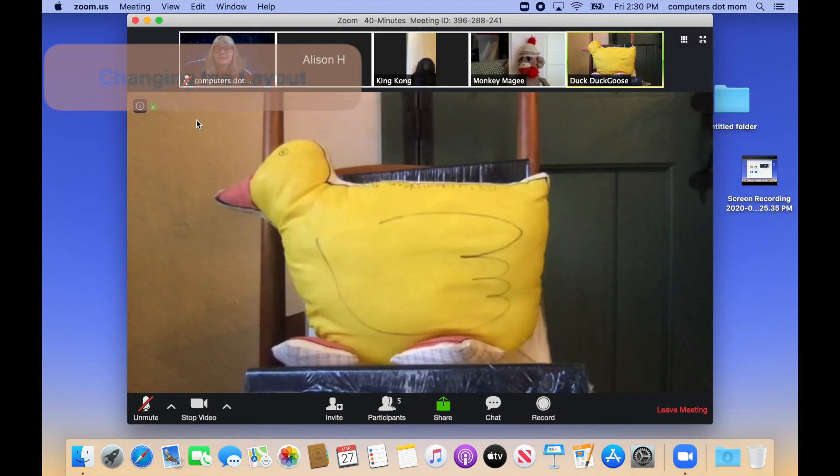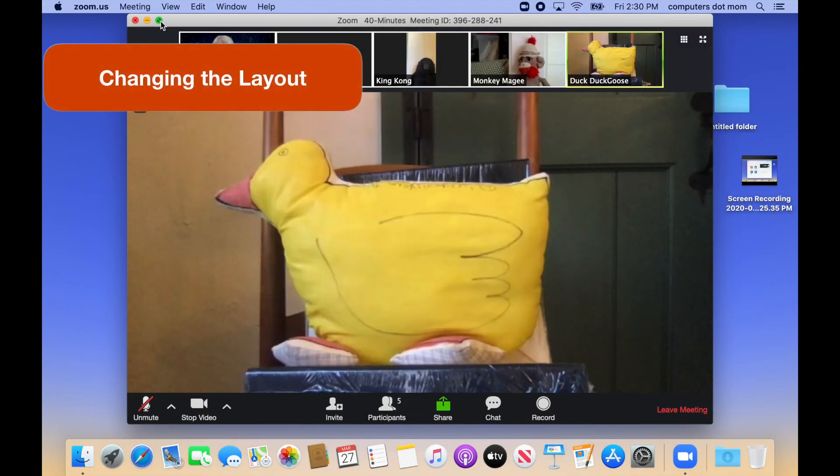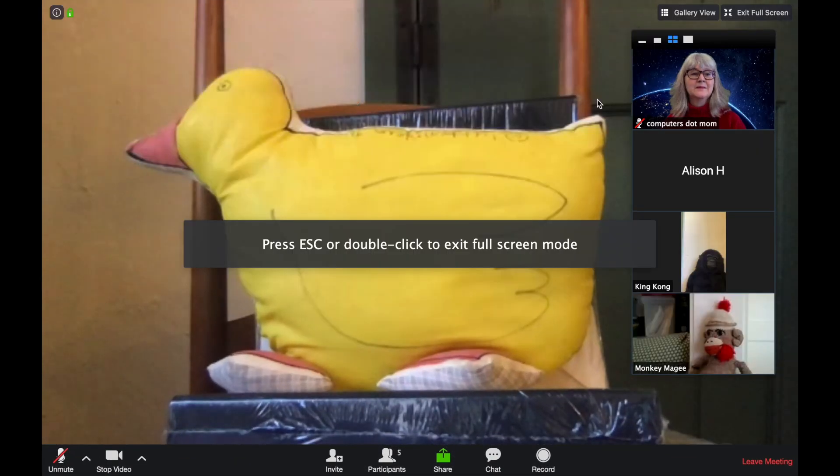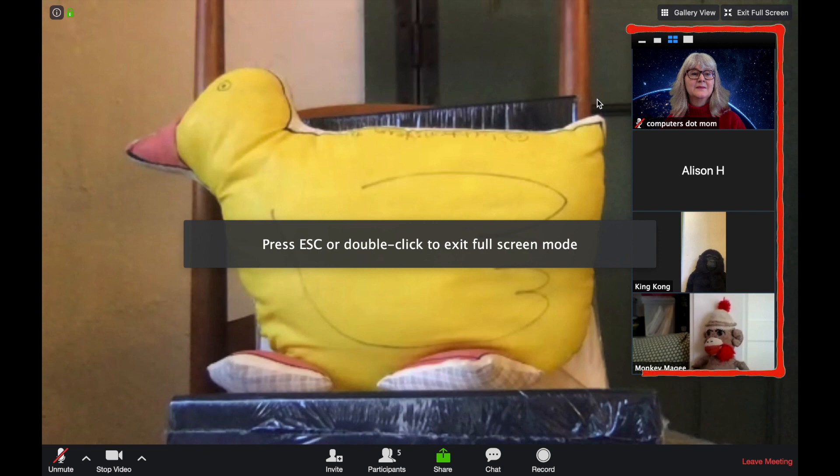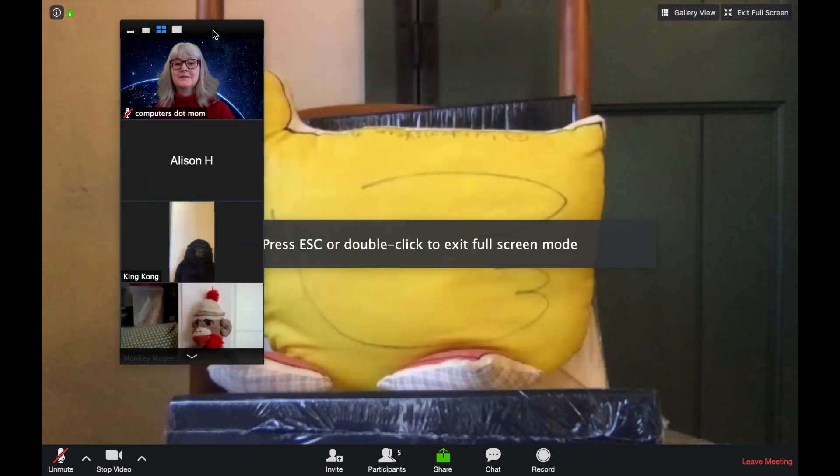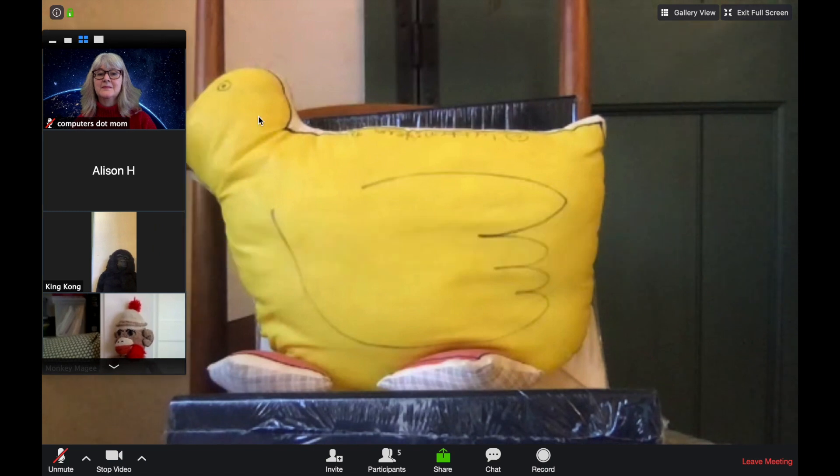Notice that as we go in and out of full screen, the Participants part of the window changes position automatically. If it's blocking something you want to see, you can also just drag it around the screen yourself, wherever you want it.